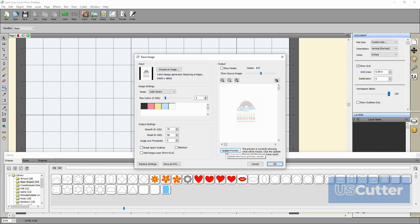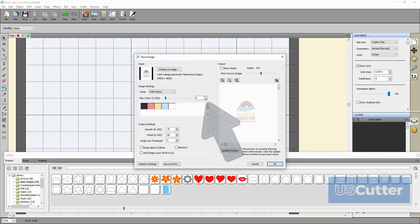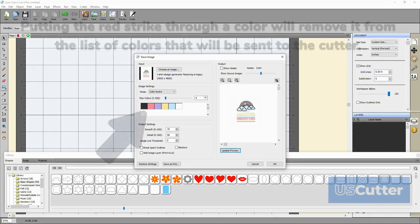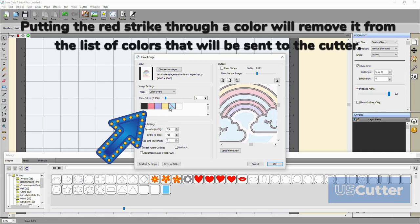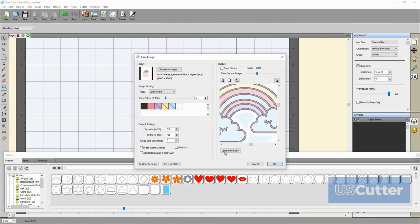When you switch to this you can adjust the number of layers or colors you want to use when creating the design. You can also remove colors from the image by clicking on them and placing a red strike across the color. Just like with monochrome you will need to hit the update button to see the changes in the preview.